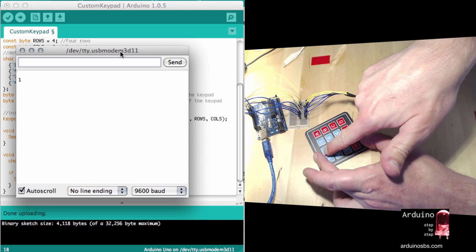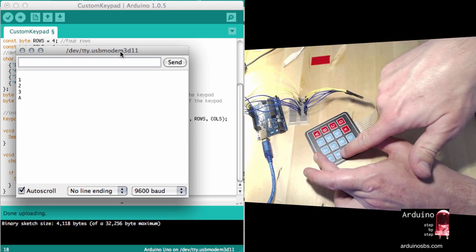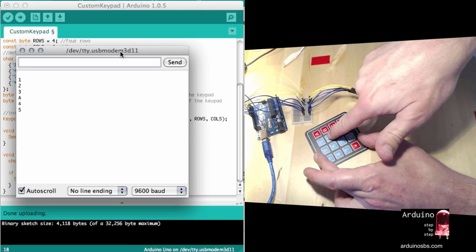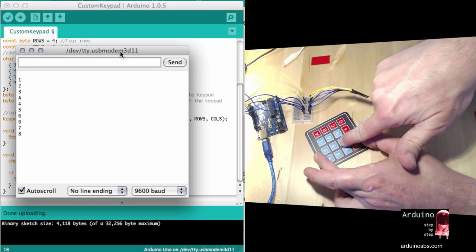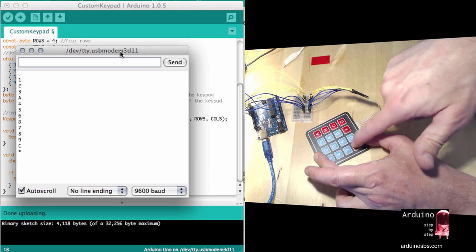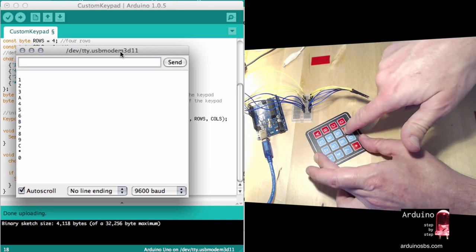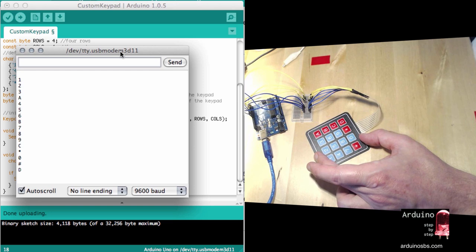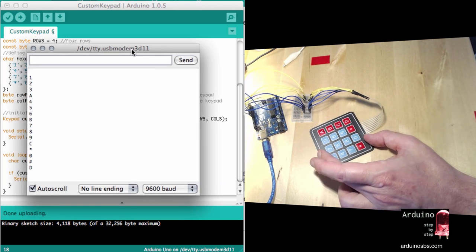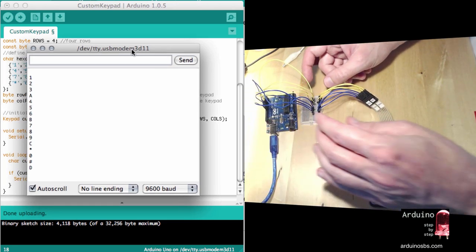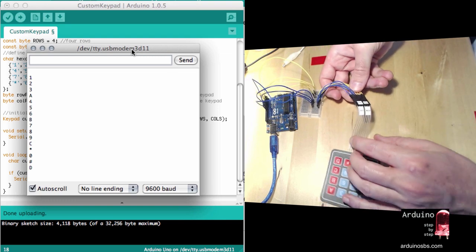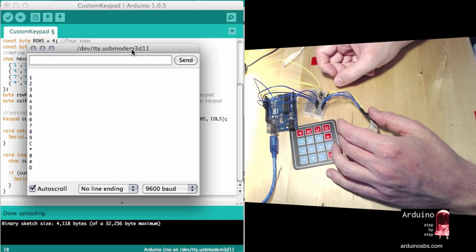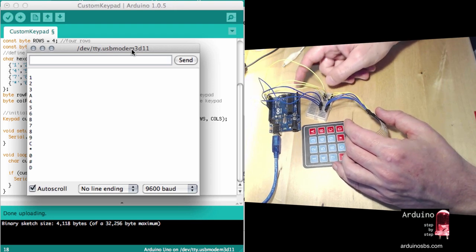So 1, 2, 3, A, 4, 5, 6, B, 7, 8, 9, C, star, 0, hash, and D. There you go. It all works nicely. So it's pretty simple once you figure out how the connections are happening internally to connect the keypad to the Arduino. Thank you very much.